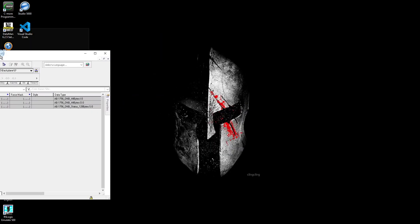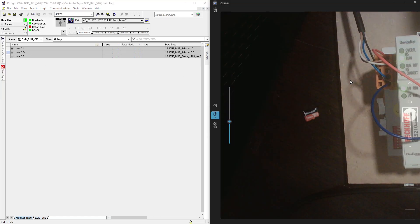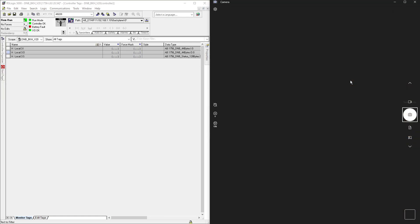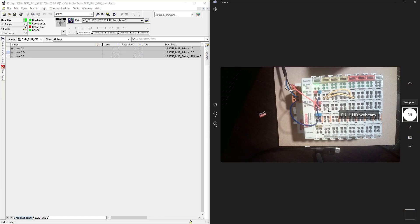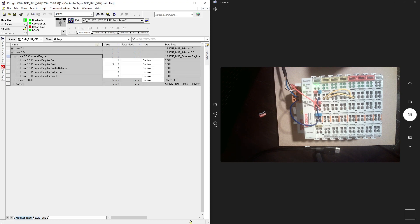So now let me put this one on the side and camera on the other side. Okay, so now I will expand my local output command register and I will put my process, this DNB card, into run mode.